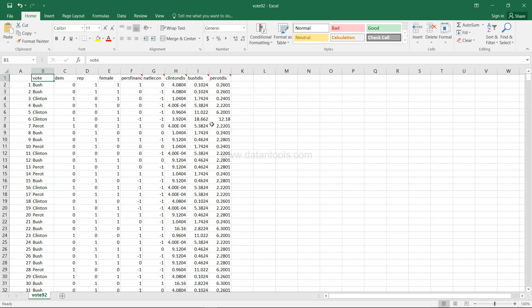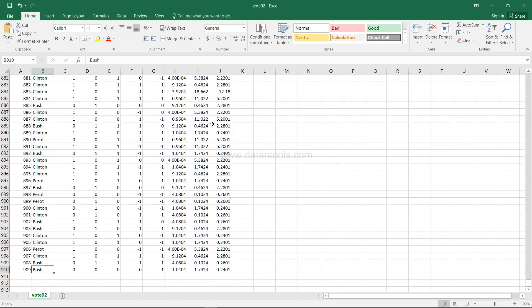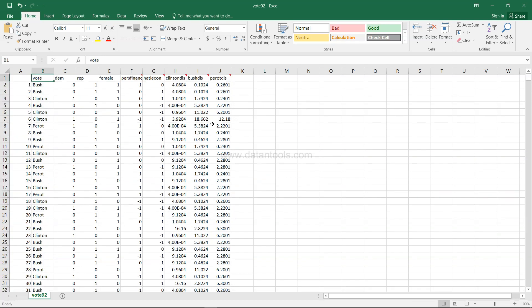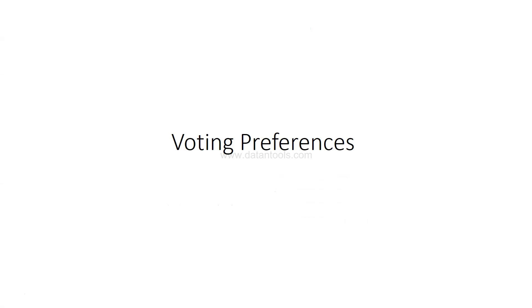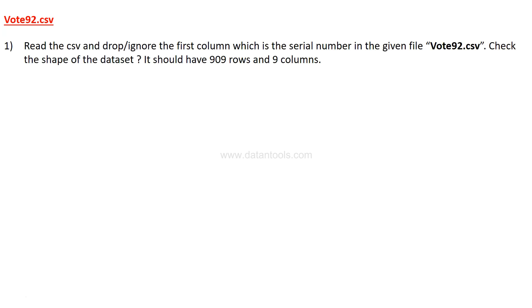These ideological distances give a lot of information about the different factors an individual considers when voting. The dataset has 909 rows. We'll now look at the questions related to this case study. The first question is to read the CSV file and drop the first column, which is just the serial number, then check the shape of the dataset — it should have 909 rows and nine columns.